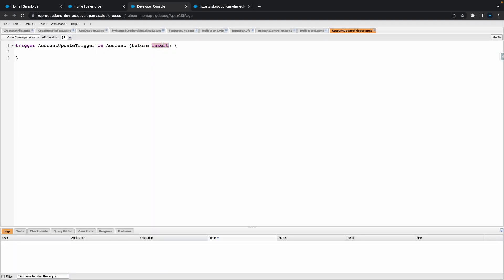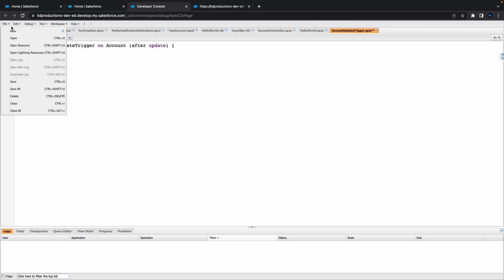Then we want to do Update, so let's do After Update as well. Basically after save we want to do the update. So we've got our Apex trigger here.